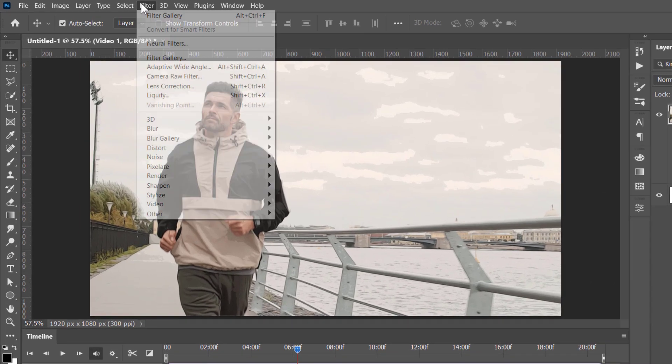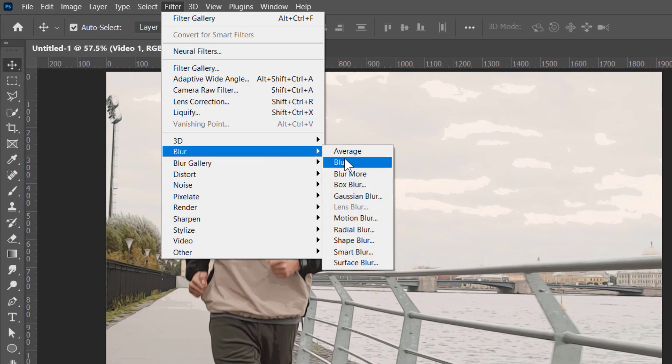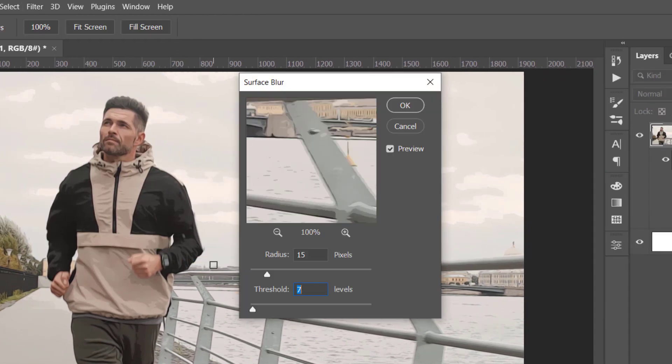Now go to Filter, Blur, and choose Surface Blur. Change Radius to 15, and Threshold to 7. Then click OK.